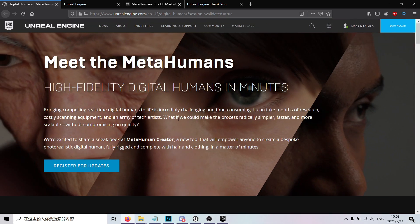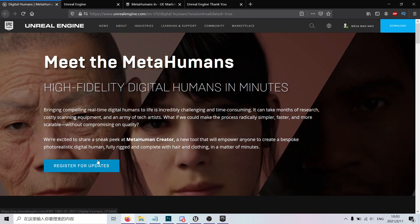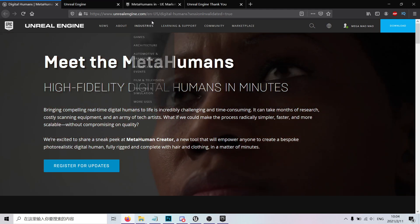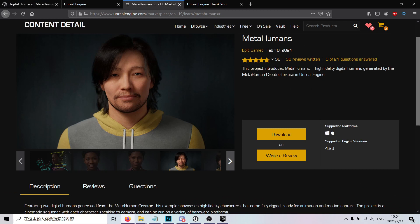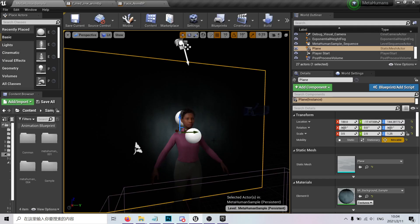How do you get this demo? First, register for the updates. After you register, you'll get a link to the Unreal Engine Marketplace. Just download and play with it. I already have it, so let's take a look at what's inside.